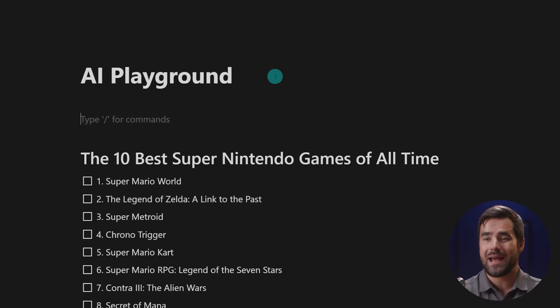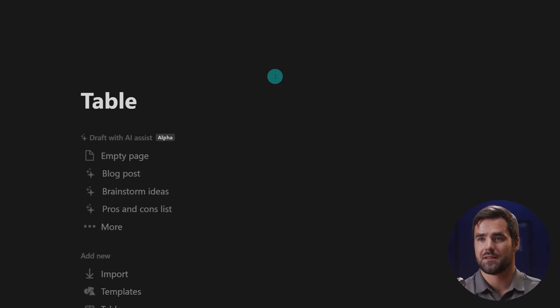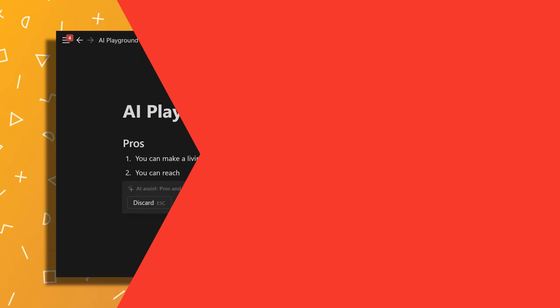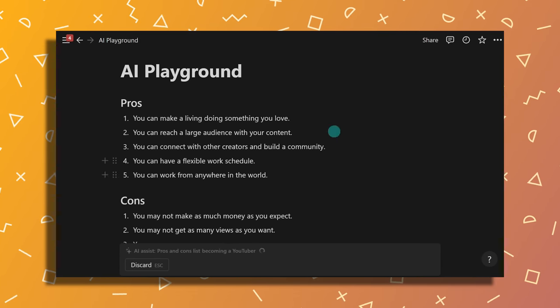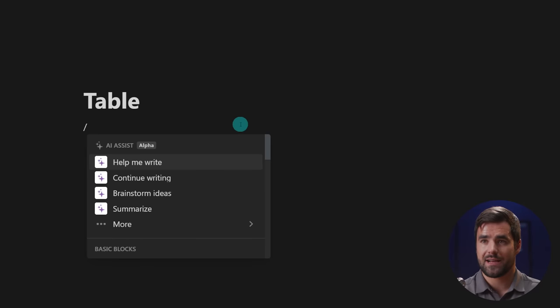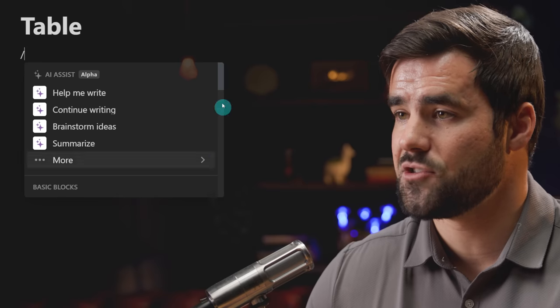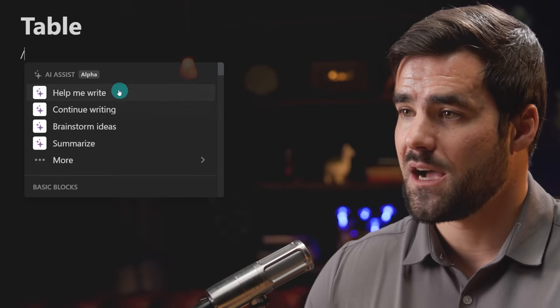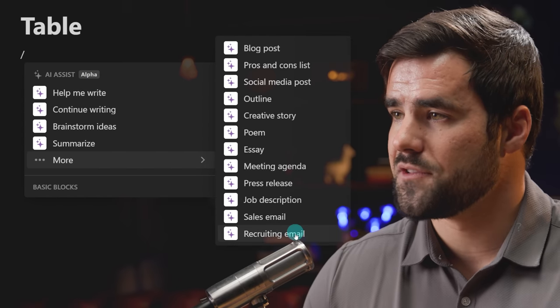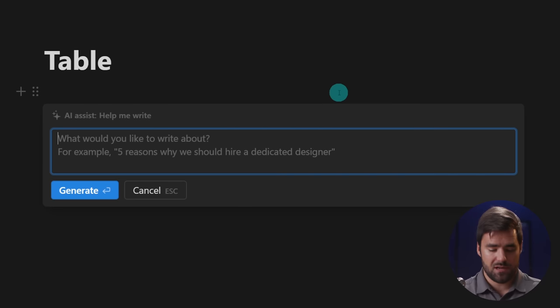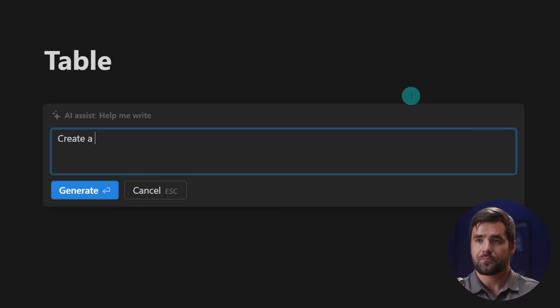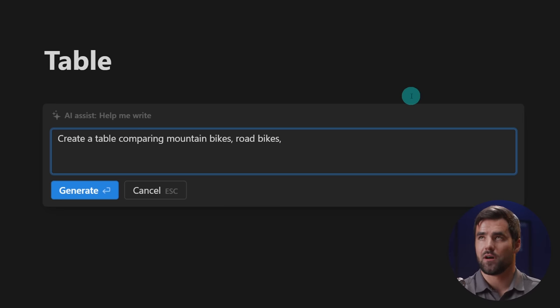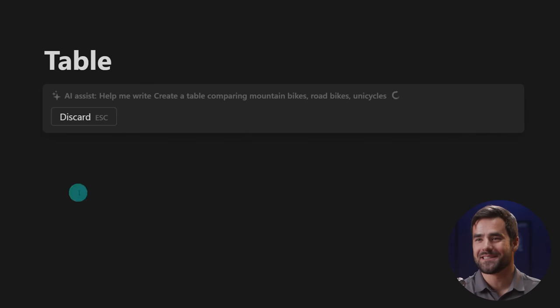Onto example number three, I want to show you how the AI can actually generate comparison tables. So let's create a page for that call it a table and we could do this pros and cons list, but I found that normally this just creates like a bullet list of things. So I'm going to do an empty page and then I'm going to do slash help me write. And this you will notice is a change to the block menu. I have all my AI assist options and I can go to more for all of these archetypes as well.